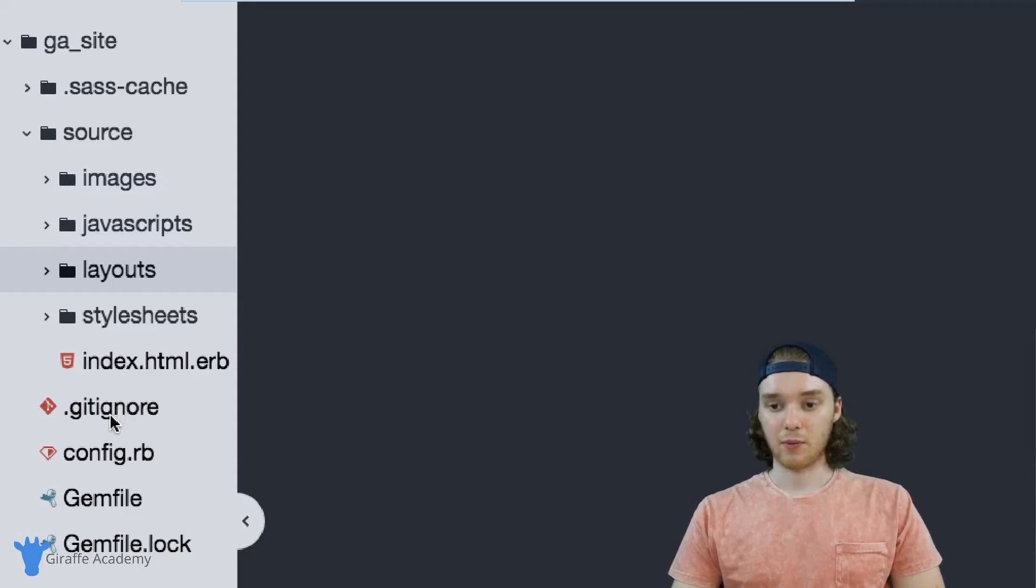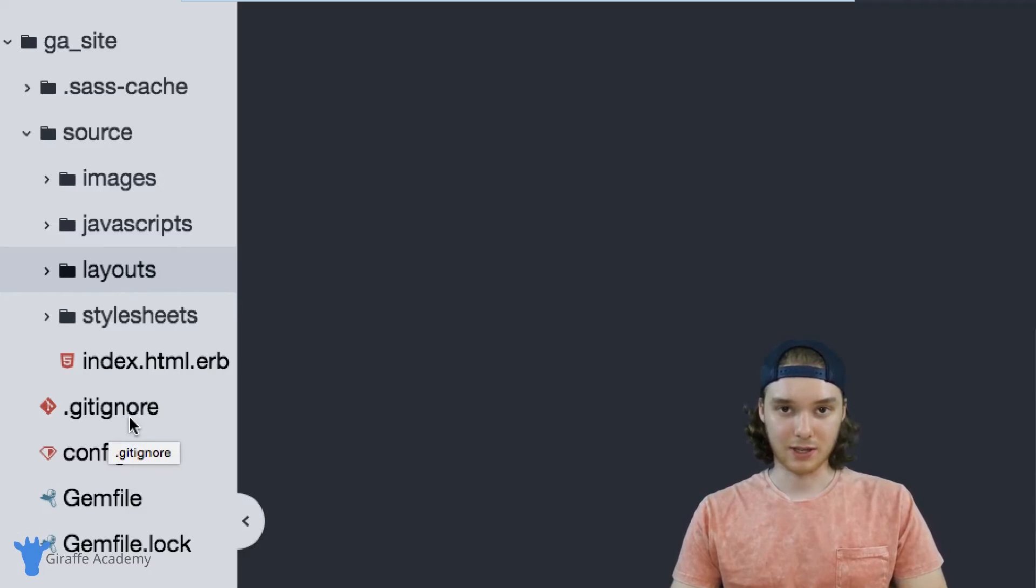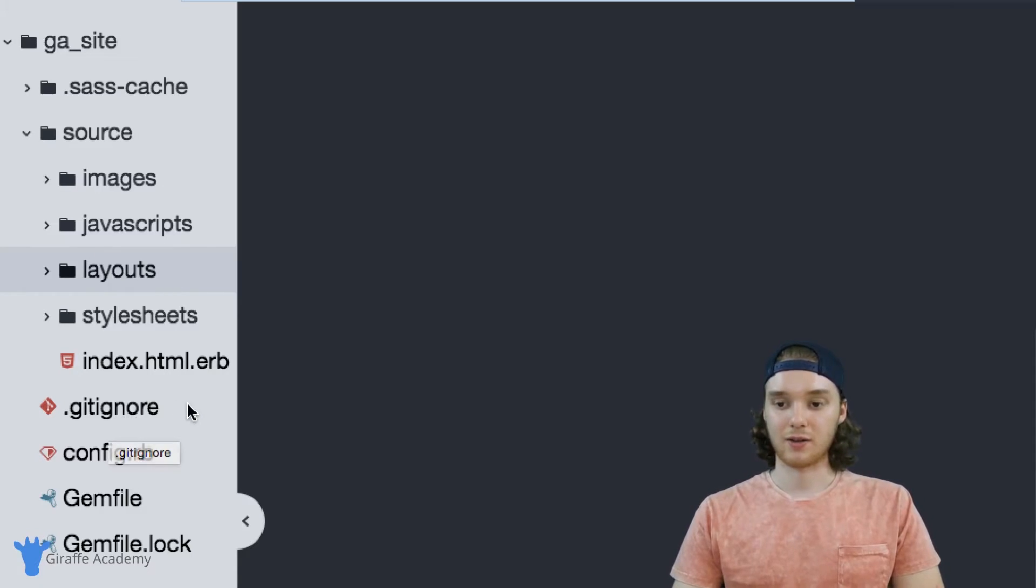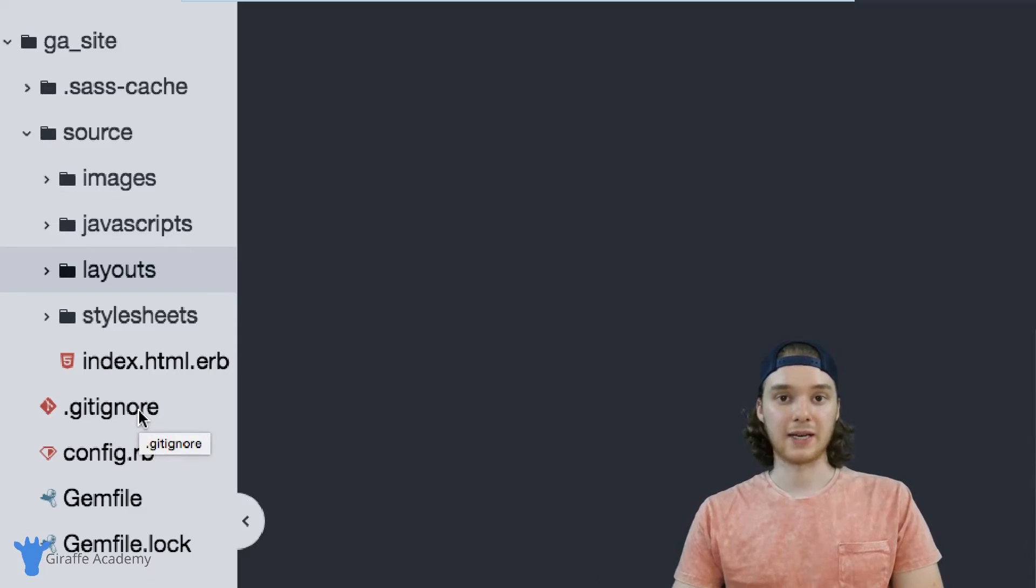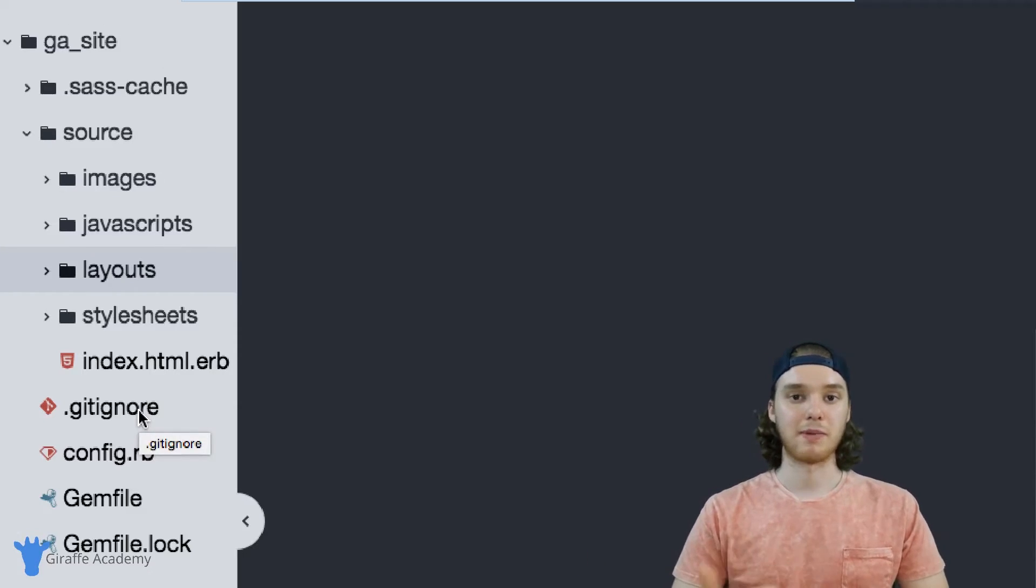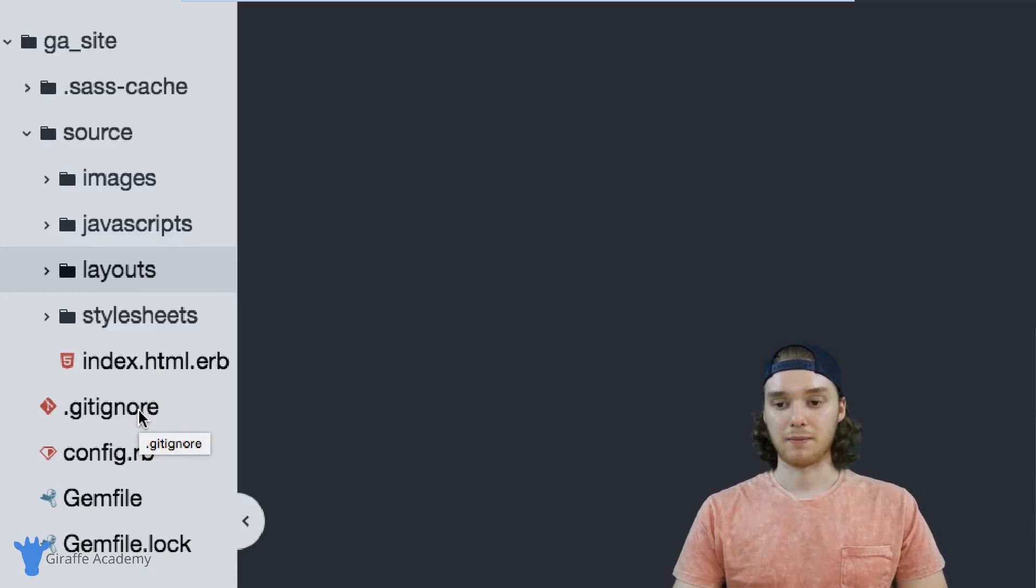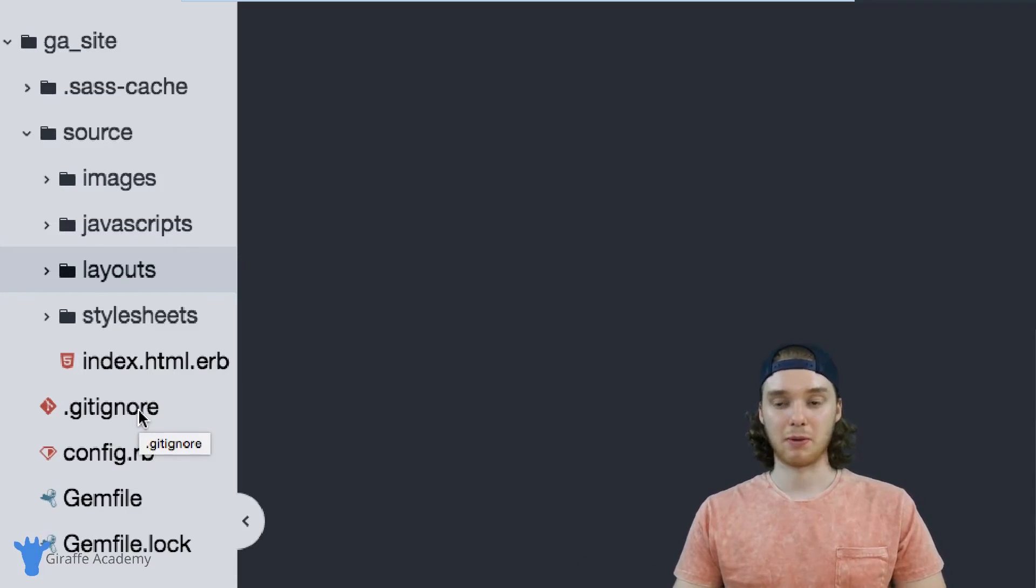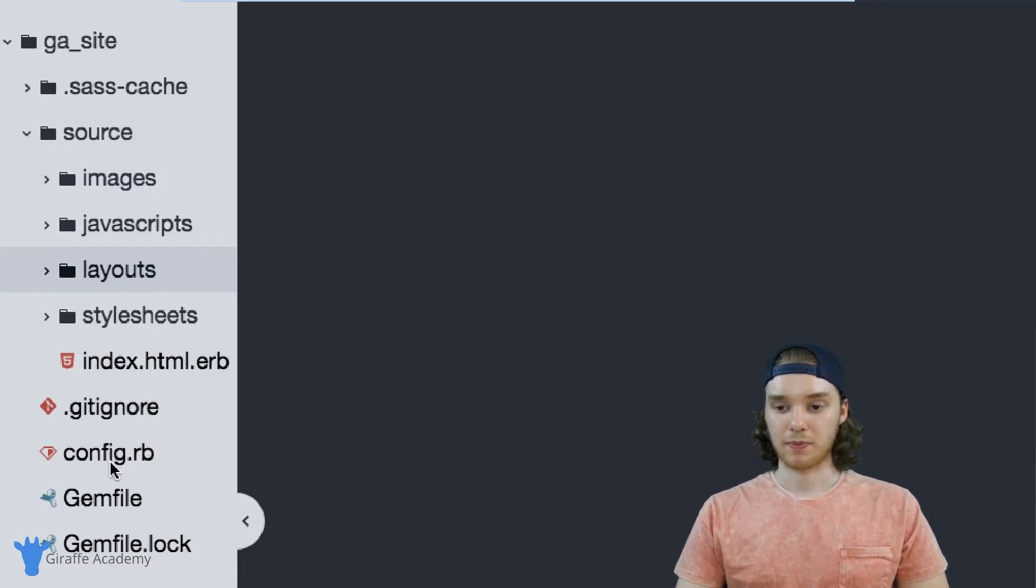And then we have this .gitignore file. Ironically enough, you can kind of just ignore this file. This is used by a program called git and git is basically just a program that helps you manage the different files on your computer and manage projects with people on different computers. So you don't really need to worry about this too much.